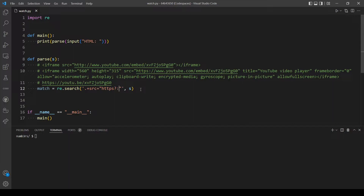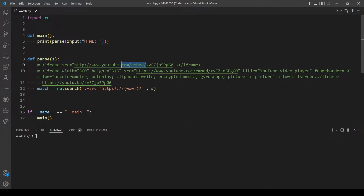After `http` or `https` we find a colon then two slashes. The `www.` part is also optional, so we put it in square brackets followed by a question mark sign, meaning it can be there or not. After that we expect `youtube.com/embed/` which will definitely be there, so we just type it directly.